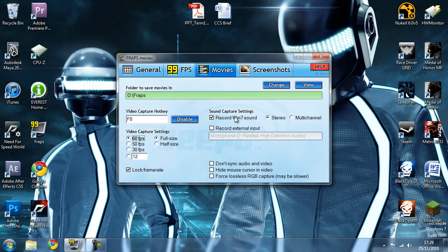Head over to sound capture settings and enable 'Record Window Sound' and make sure it's set to stereo, because on YouTube you just don't get the benefit of multi-channel and it'll increase the file size, which isn't efficient.